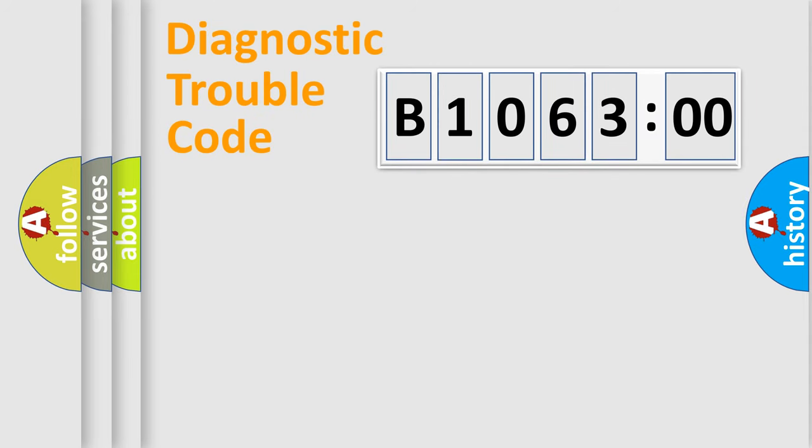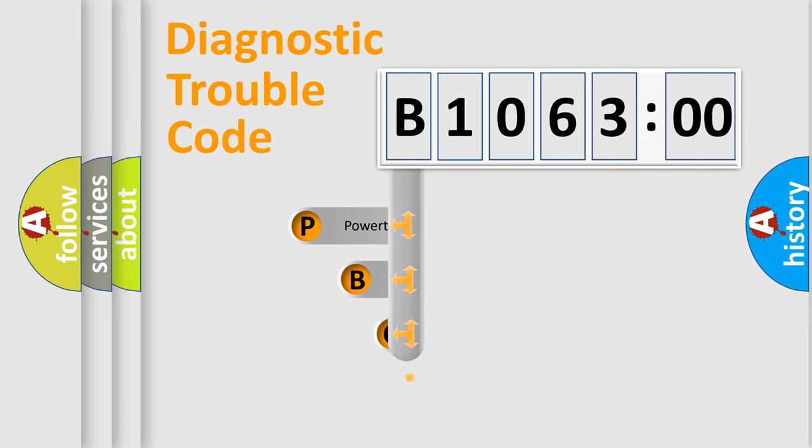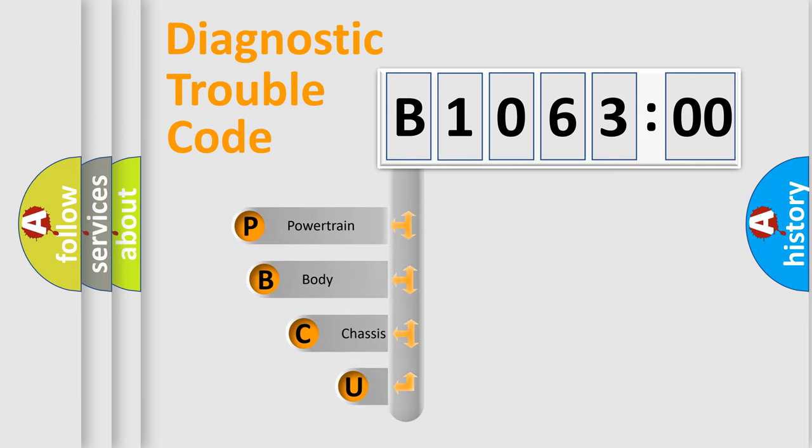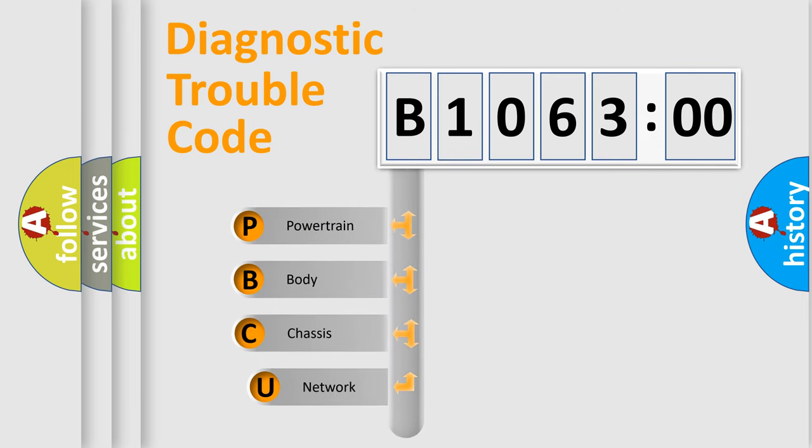First, let's look at the history of diagnostic fault code composition according to the OBD2 protocol, which is unified for all automakers since 2000.